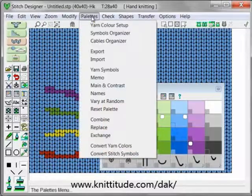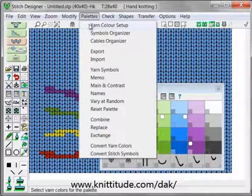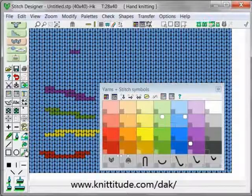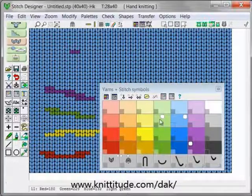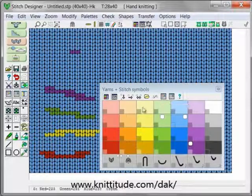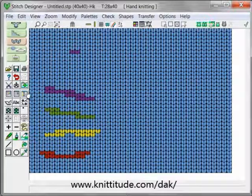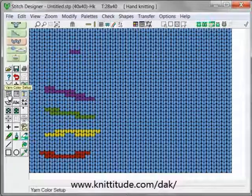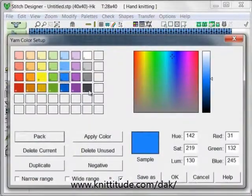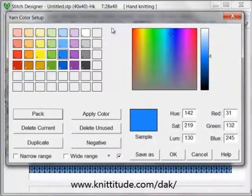We can get into our palette by going to Palette > Yarn Color Setup. We can also get into our palette with this icon right here. If this box is closed we can also use this yarn color setup icon as well. This brings up the yarn color setup window.